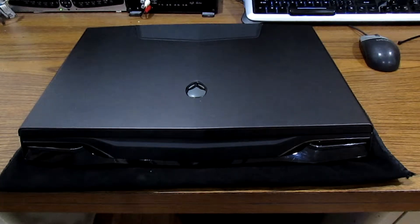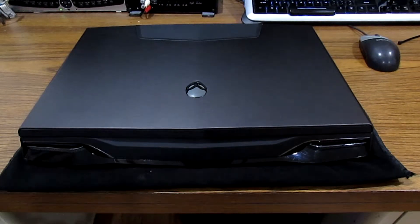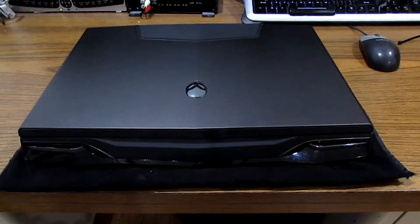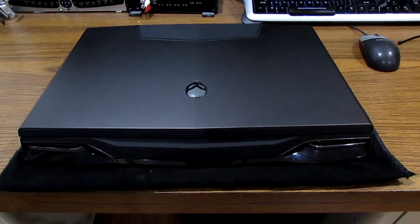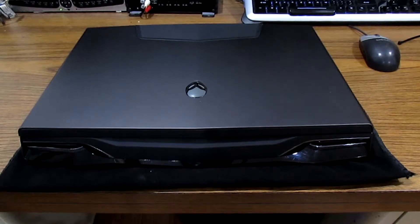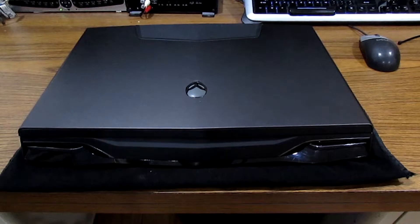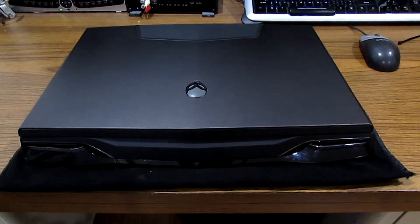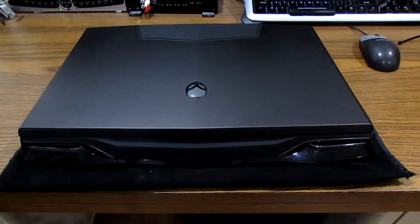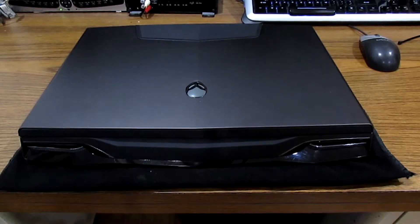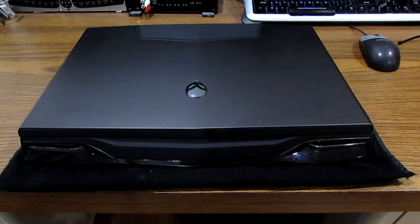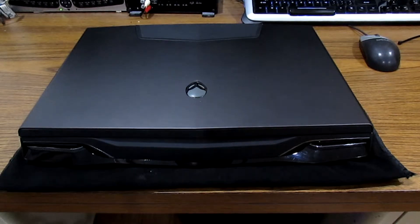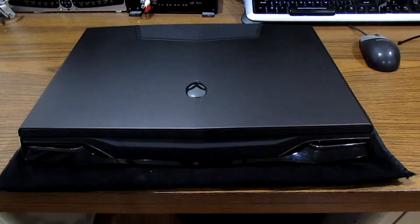I just started to be more into photography and video editing. So today my plan is to show you guys how to upgrade an Alienware laptop. Now I'm blessed and lucky to have one of these laptops in front of me right now.